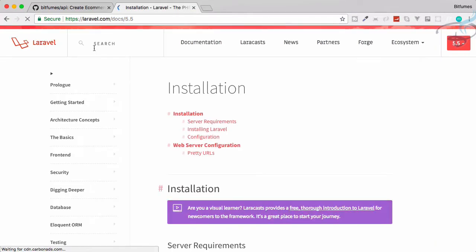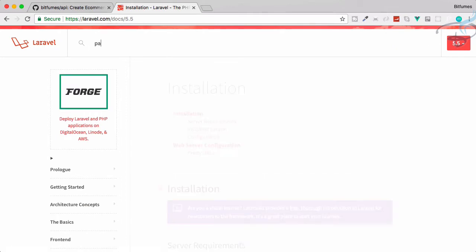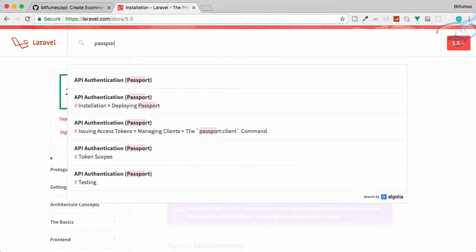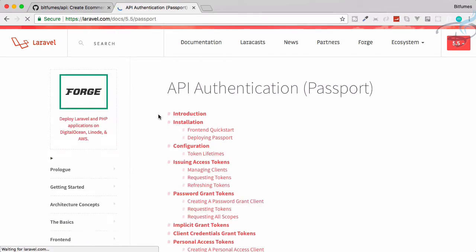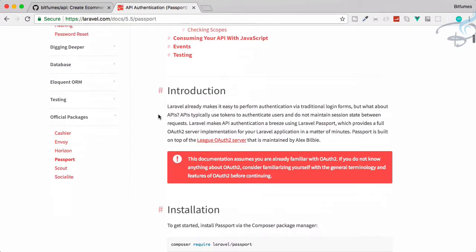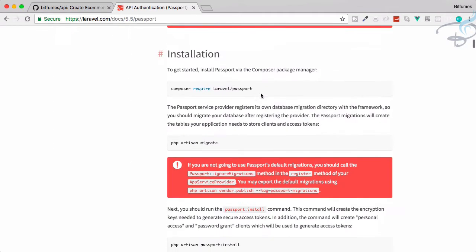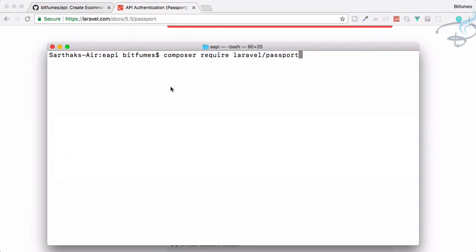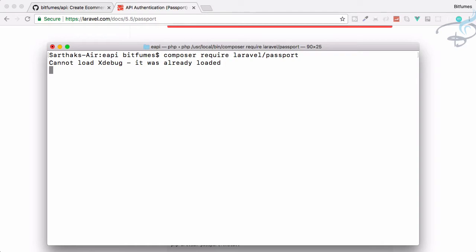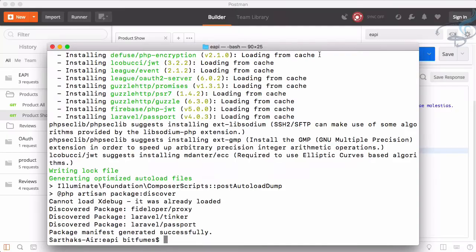Okay, so for that we need a passport. Let's go to Laravel docs and here I will say passport API authentication. Firstly, we have to run this command. Let's go to terminal and run this command and it will download passport package for our project. Wait for that. You can see our passport package is successfully installed.